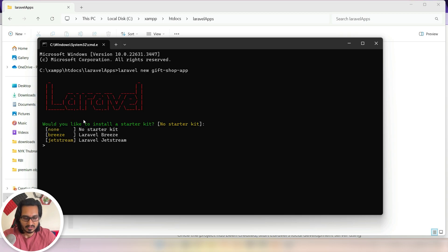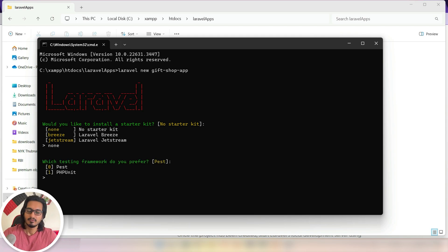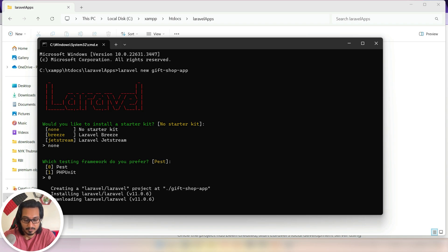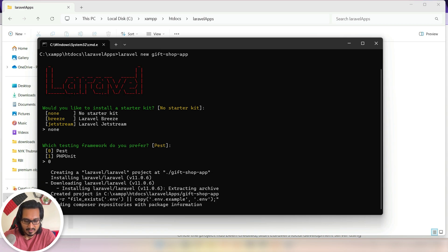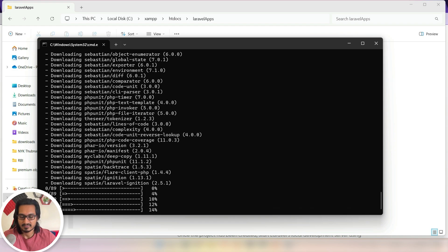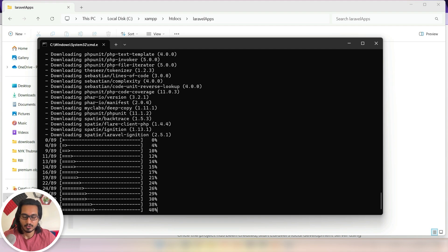Hit Enter and the setup wizard begins. It asks which starter kit you want — I don't need Breeze or Jetstream so I'll type 'none'. For the testing framework I'll go with the default by typing zero and hitting Enter. It is now creating our new project. The version installed is 11.0.6 — it might vary in your case since the version can change over time, but the process remains the same.